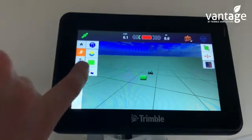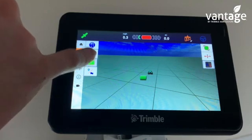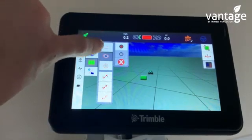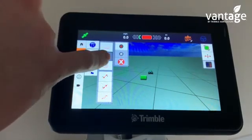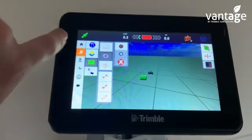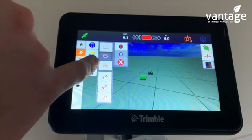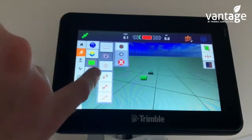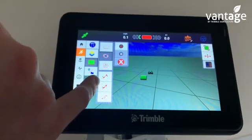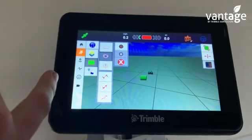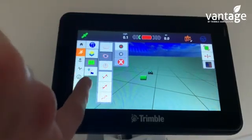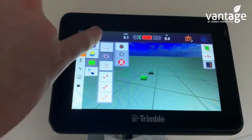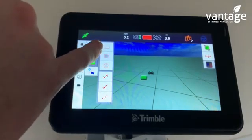We click on this green box to access the different options. Option 1 is just map the headland. Option 2 is map your headland and have your A B point. Option 3 is pivot. Option 4 is just set your A B point. Option 5 is just set your A point, which will give you your A B in the direction of your tractor inside the field. Option 6 is for a curved line. The most common out of all of these would be option 2 or option 4.